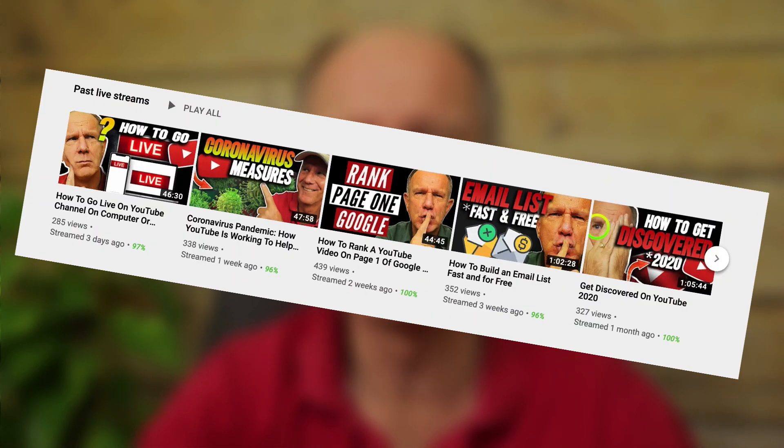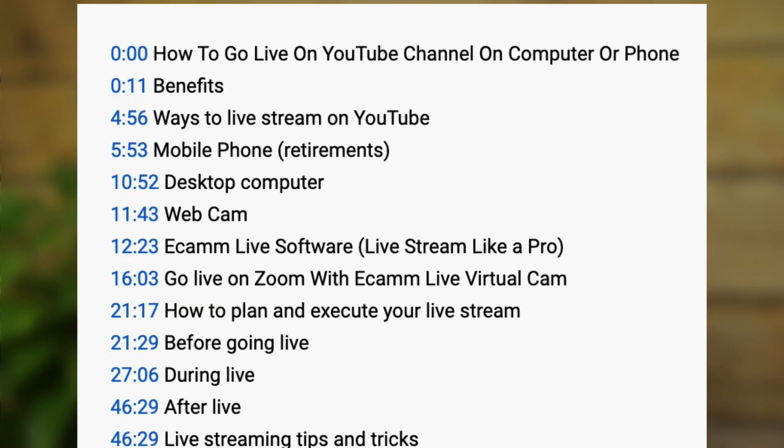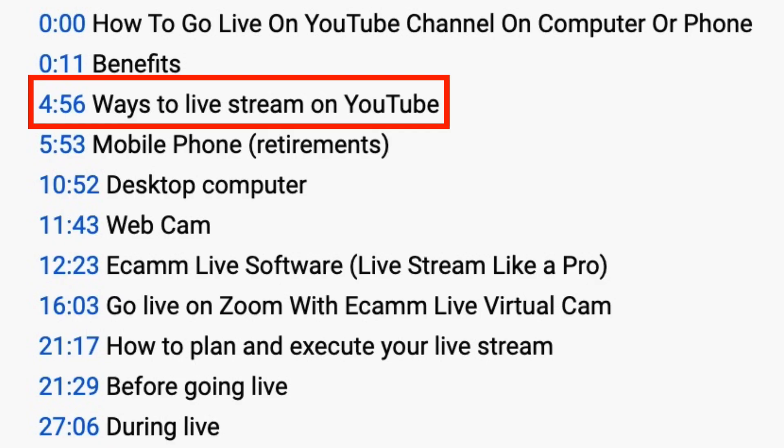Number three: promote on social media. After you finish your live, promote it on social media sites like Twitter, Facebook, Instagram, LinkedIn, etc. You should also add your live stream video to a playlist — for example, I created a playlist containing all my live streams and added it to the bottom of my YouTube channel homepage. Number four: add timestamps. Adding timestamps to the description allows viewers to quickly skip to a particular section of your live stream. When someone clicks on a timestamp, they're immediately taken to that section.